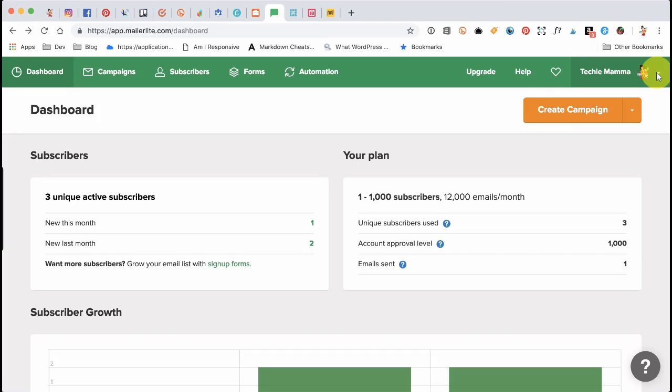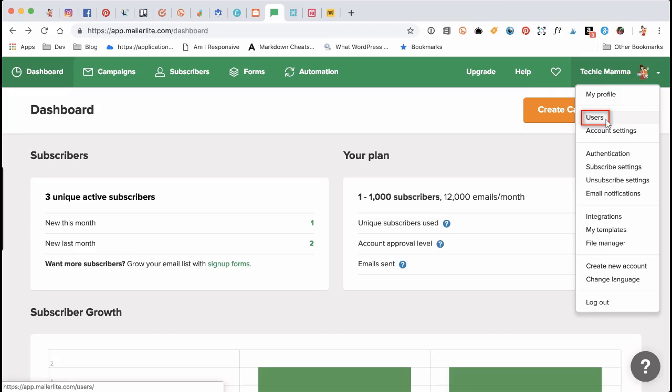Once you are logged into your account, head over to the right-hand corner and click on the icon or your initials for the drop-down menu. From the drop-down menu, click on Users.